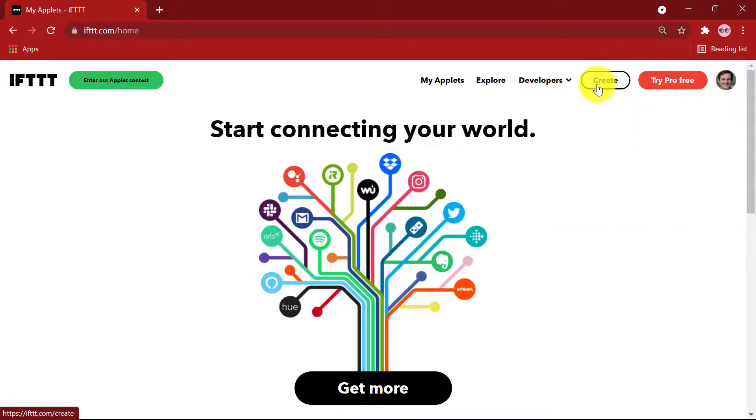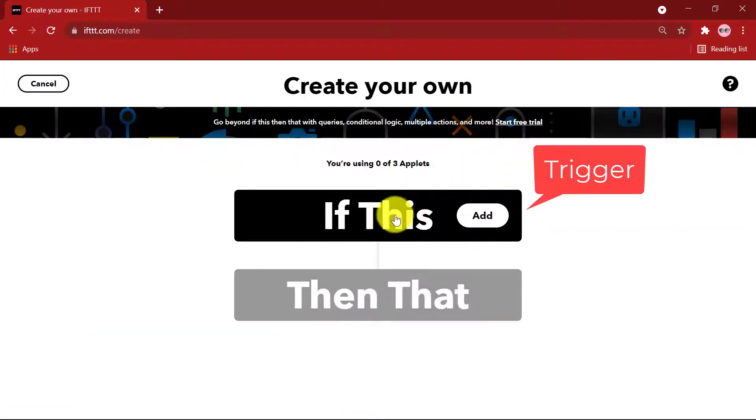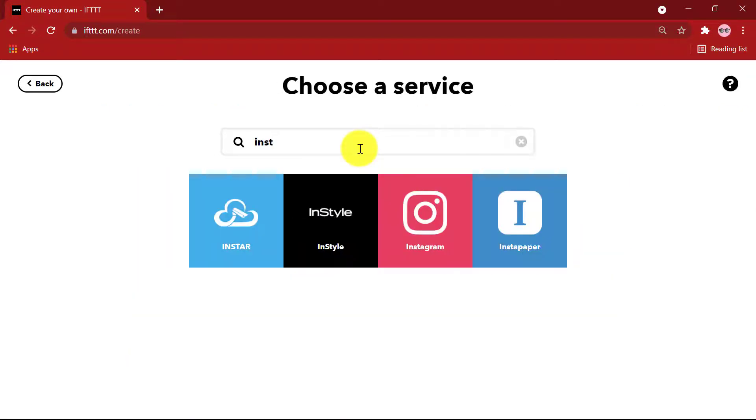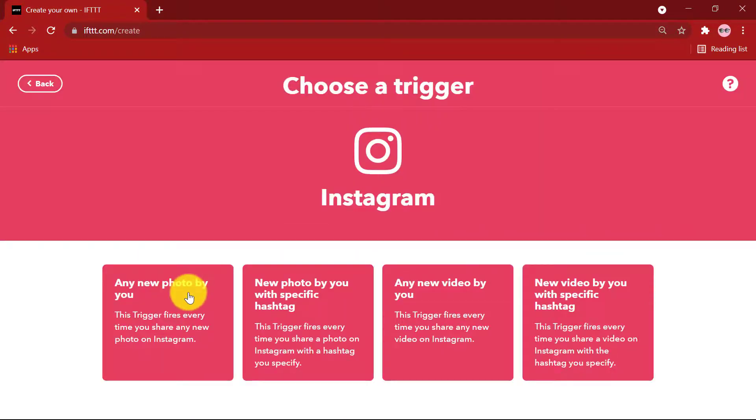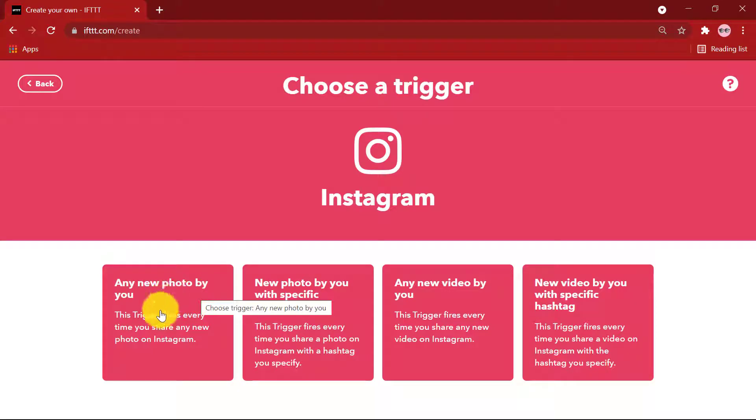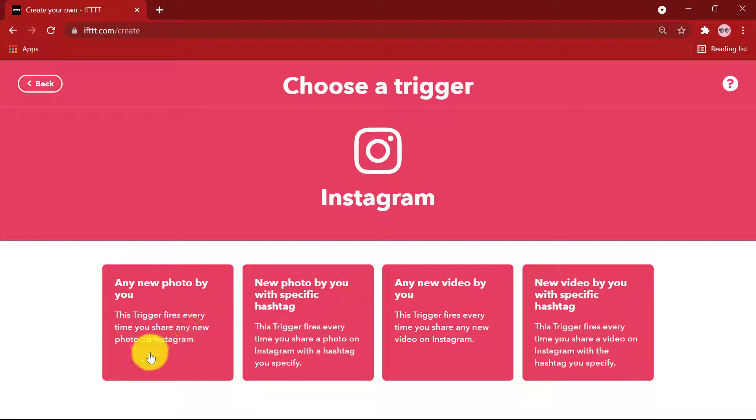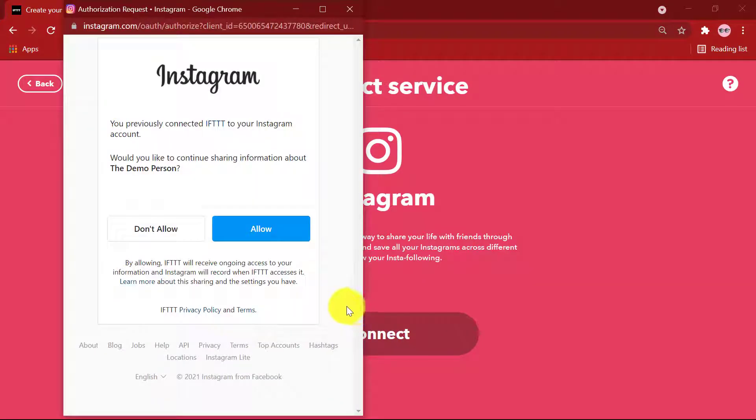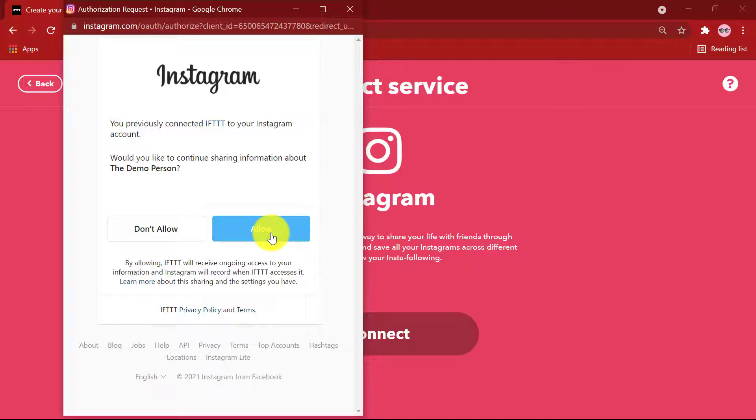Click on Create. If this, Add. Select Instagram. Select the first option, Any new photo by you. This trigger fires every time you share any new photo on Instagram. Connect. An authorization request pops up. Click on Allow. To the next part of creating our Applet.